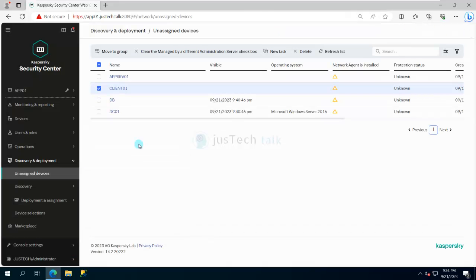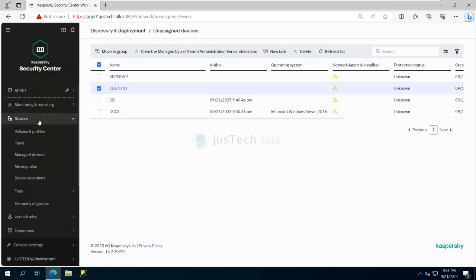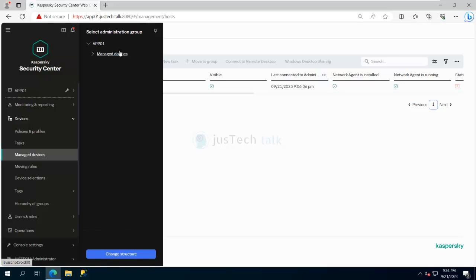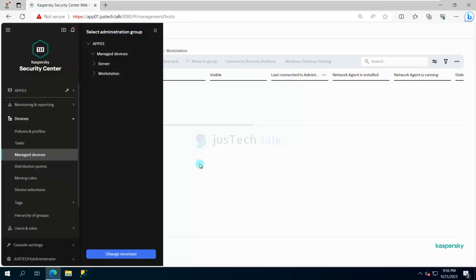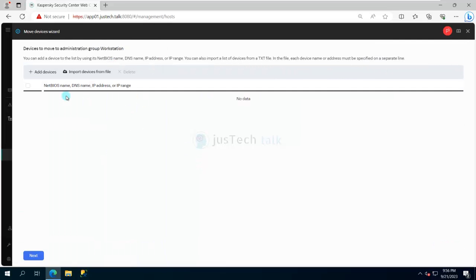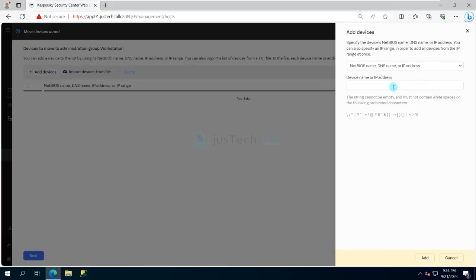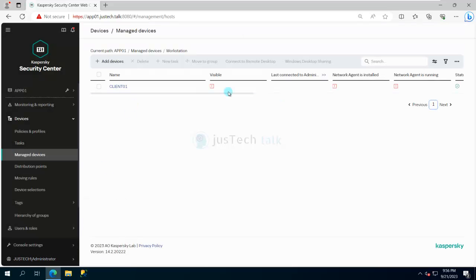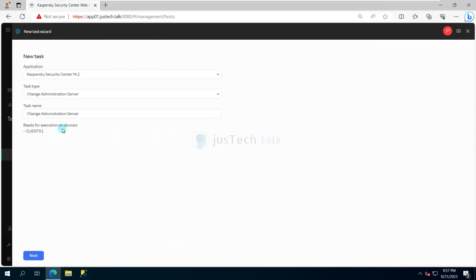Another way is: if I want to deploy to one of the machines, I can choose the group I want to place the machine into — for example, Workstations — and create a new device. I'll enter 'Client 01' as the name and add it. Once added, click Next. The device is created, but you can see there's no visibility, no network agent. I can click on it and create a new task for this particular device.